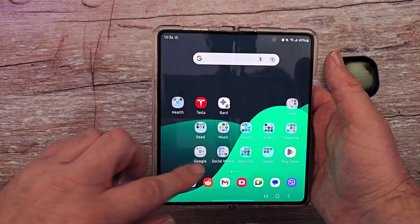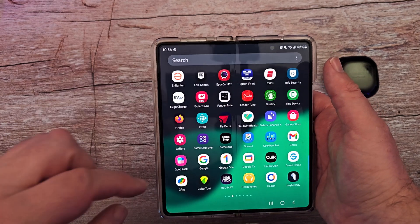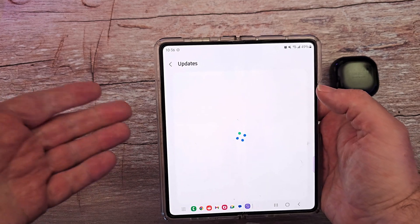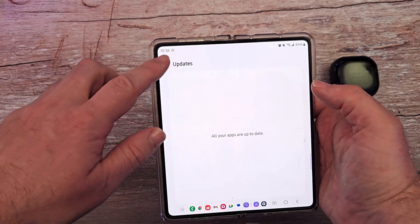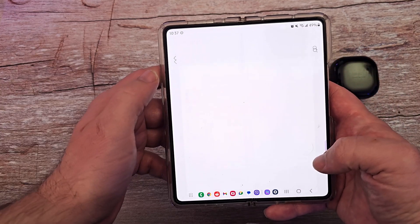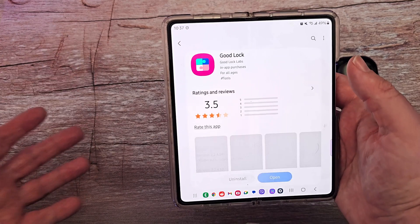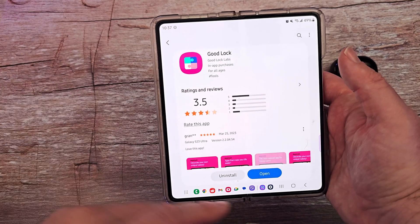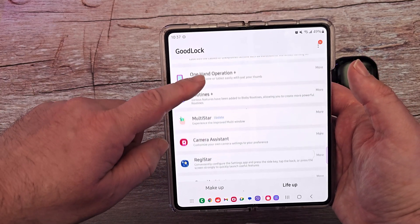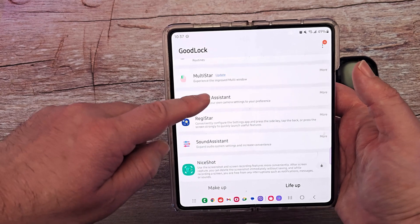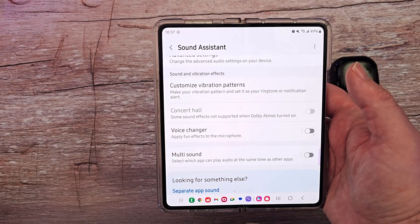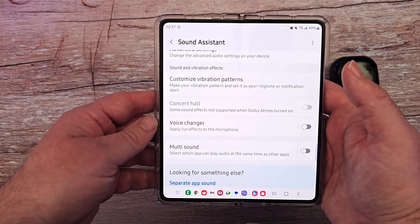Sound Assistant is an app within GoodLock. You can get GoodLock through the Galaxy Store — just go into Galaxy Store, search GoodLock, tap on that, and install it. I already have it installed. Open it up and you have all these modules in here. The one I'm going to talk about today is Sound Assistant, so tap on that and install it if you haven't already.